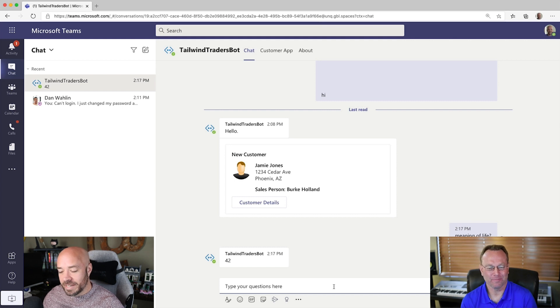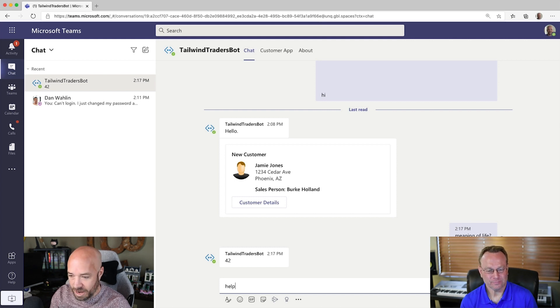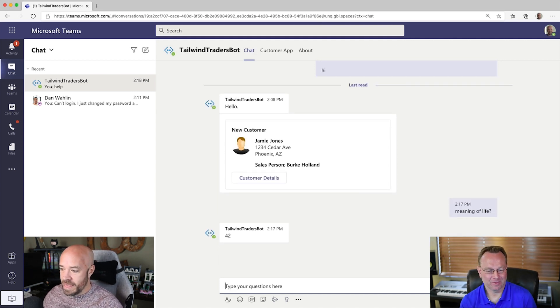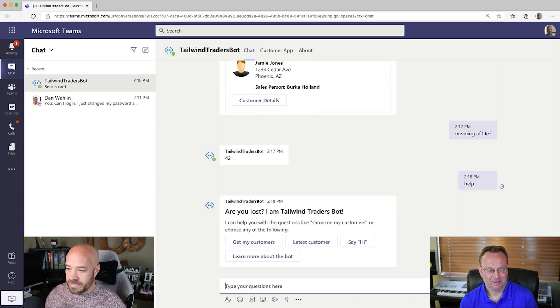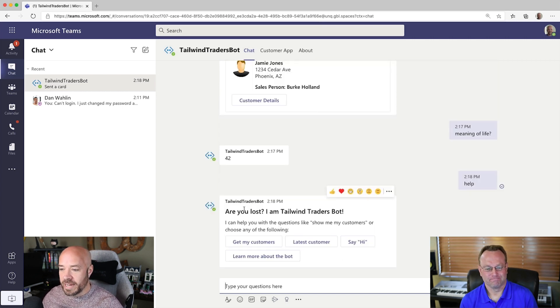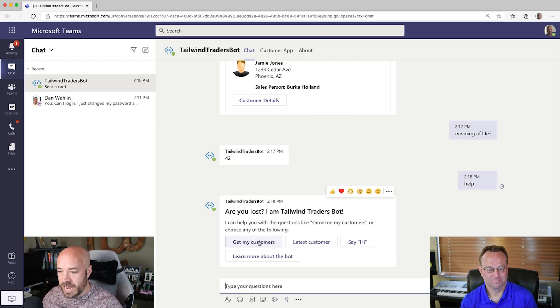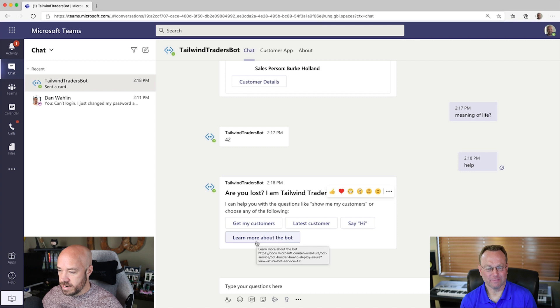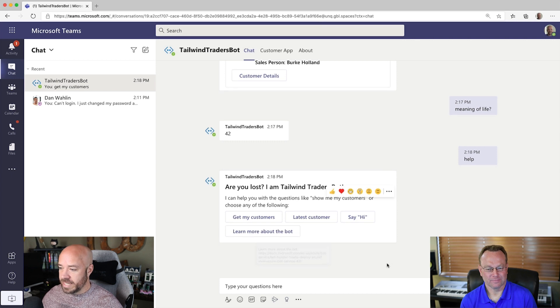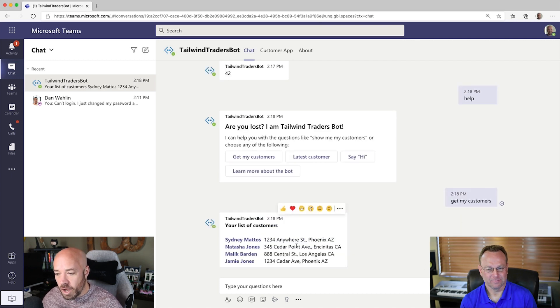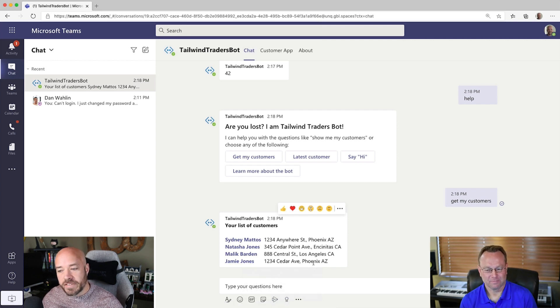So, go ahead and type like help. Okay. Help. Or help me or whatever you want. Hey, are you lost? I'm a Tailwind Traders bot. I can help you with questions. Okay. So, could I just say, get my customers here? Yeah. Go ahead and click on that. Oh, I see. And then it puts a chat message in and then there's all the customers, including Jamie, the one that's just added. Yeah. That's pretty awesome. So, I don't even have to go to the app.